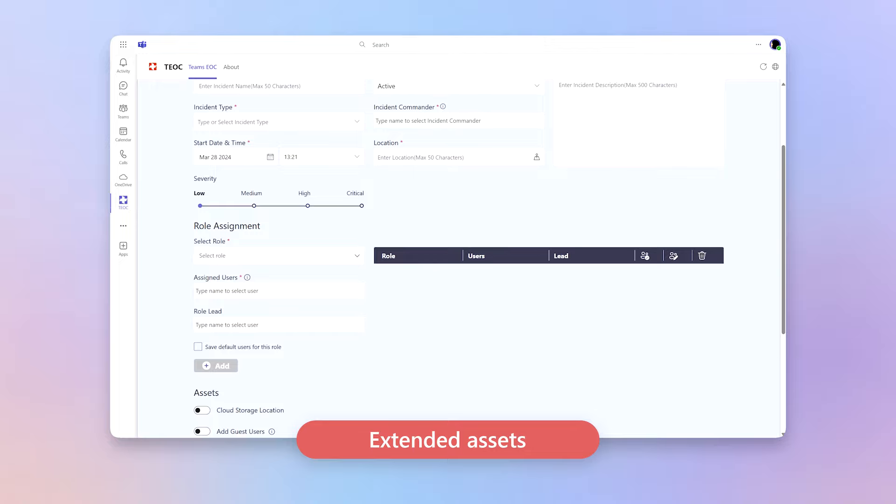Now, as we think about that, we also have extended assets where you can go and create private channels, unique channel names and other unique assets that can tie to the default incident types that you pick. So you can customize this for your deployments.